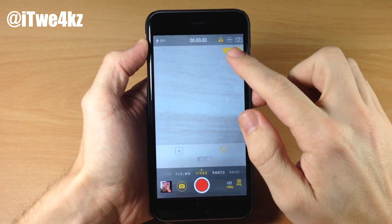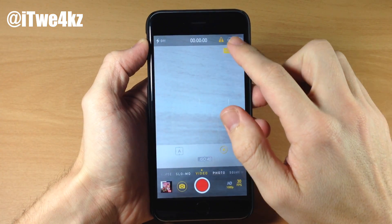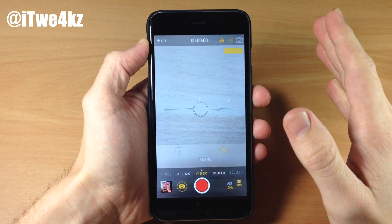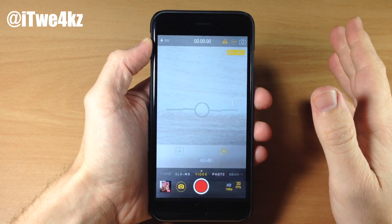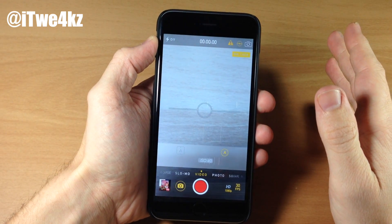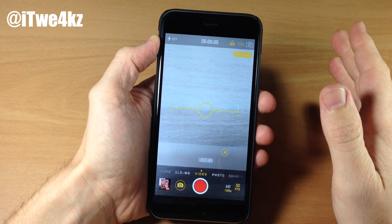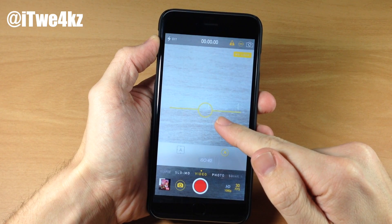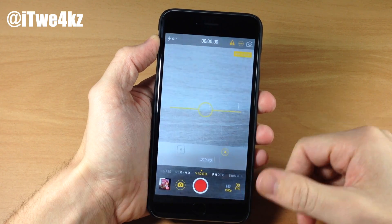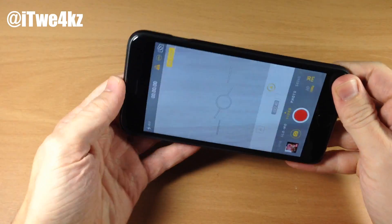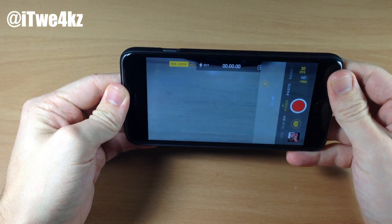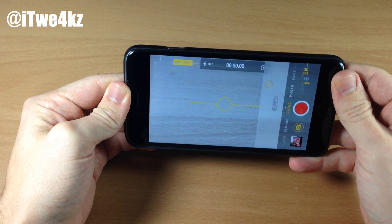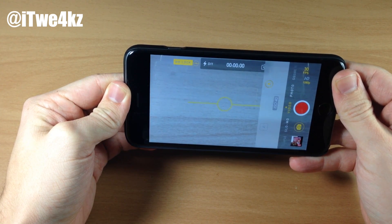We also have this little ball icon up here. If we tap on that, it's actually going to tell you if you're level. If we move it just a little bit, you can see that we're actually level now. This also works in landscape mode as well — once it's yellow, that means that you're level.